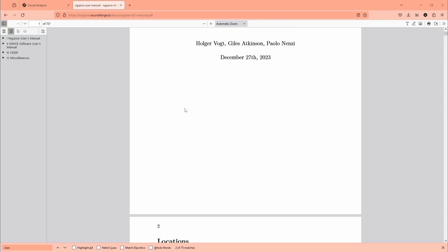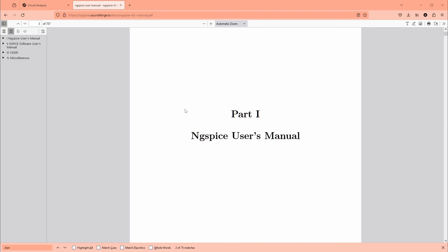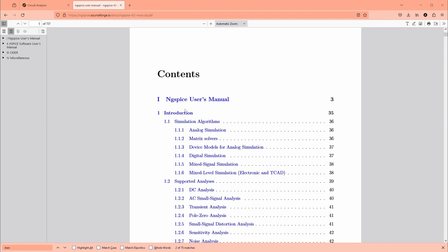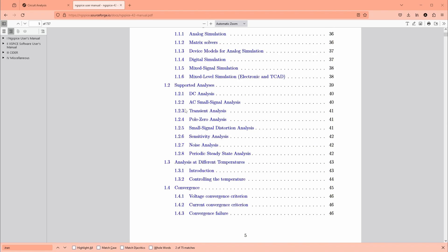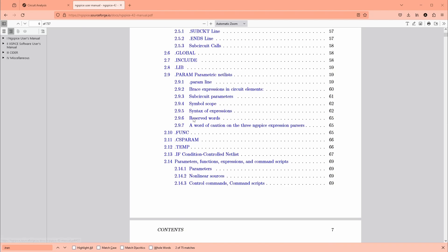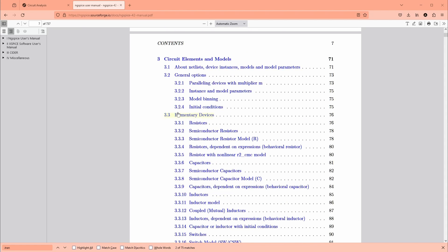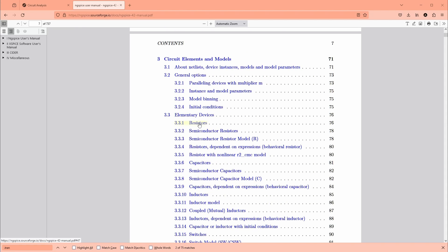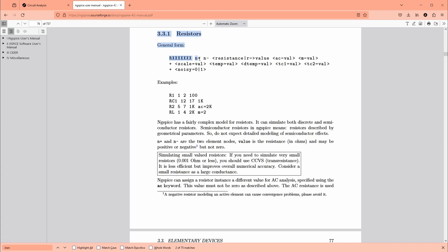Here it is, 700 and something pages. You can scroll down here, look through the table of contents, and they've got the different types of analyses and here's a subcircuit model, elementary devices like a resistor. Here you go, it tells you how to write the SPICE code for the resistor.